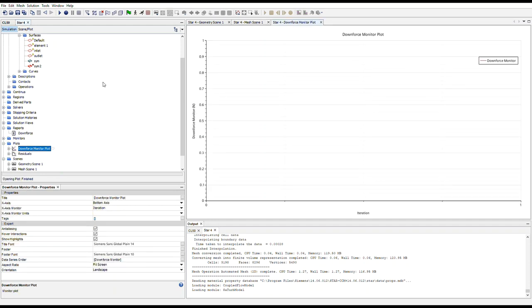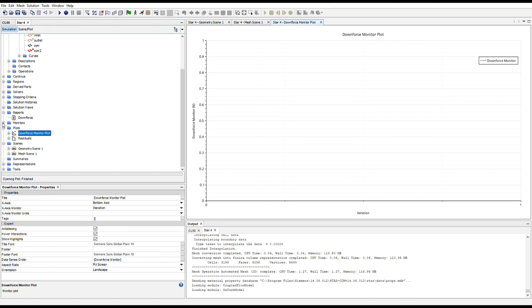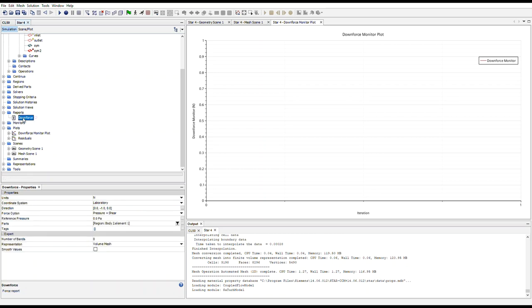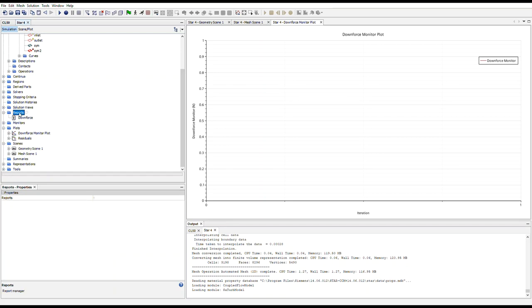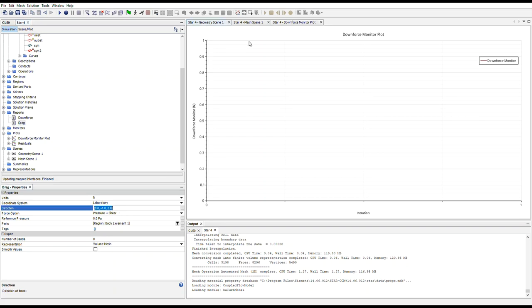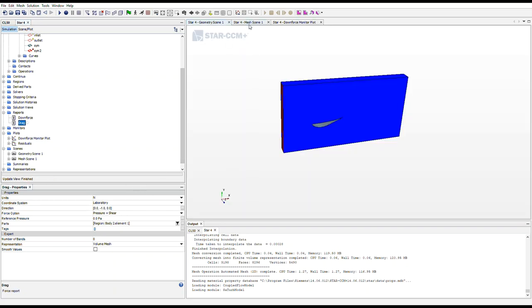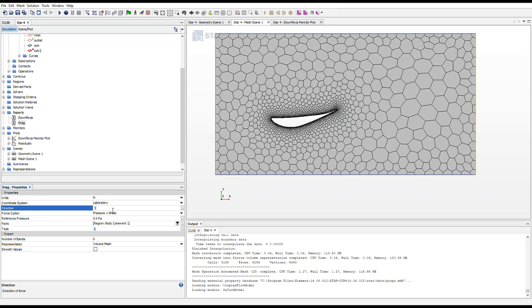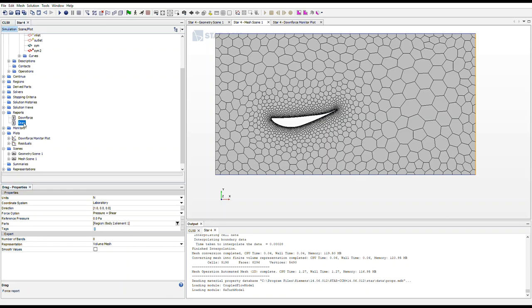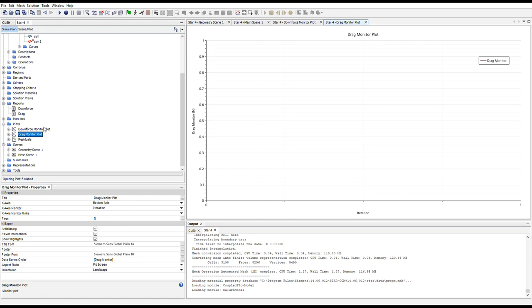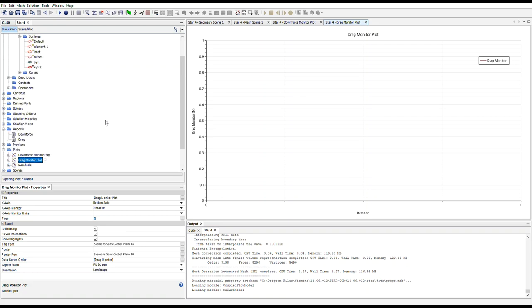So now if you next, you can either start a new report or you can just right click, copy the downforce report, select reports, right click and paste, and they'll copy downforce. Okay. And under in the properties for the drag report, all we need to do is change what direction we're calculating the force from. In this case, our drag force will be in the X direction. So we want to do 1, 0. Boom. And since we just copied it, our region is still set properly. And again, right click, create monitor and plot from report. So now we are all set up to perform our simulation.